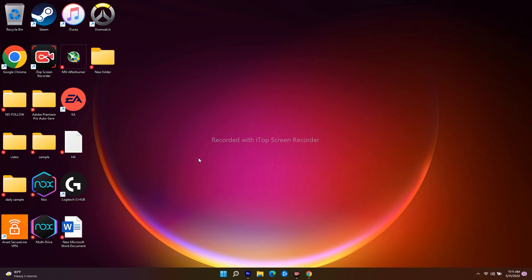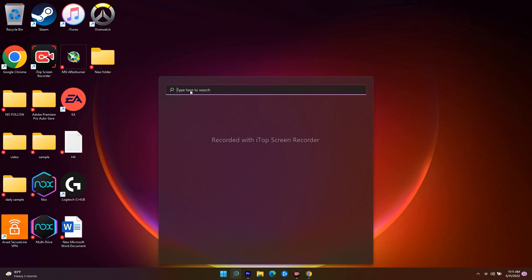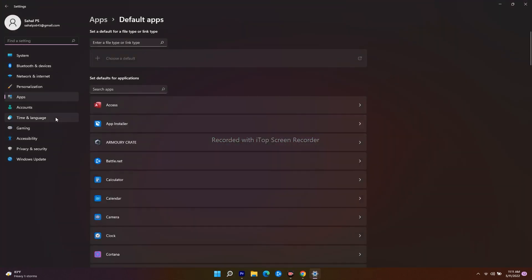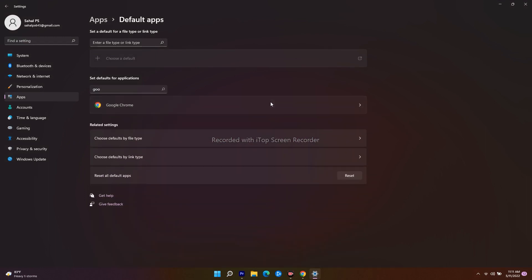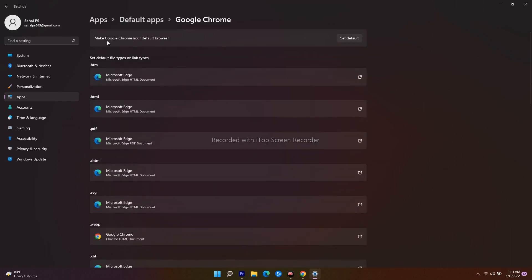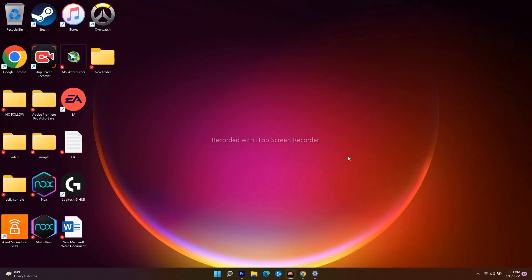In some cases, Google Chrome or a particular browser will not be set as the default browser. To fix this, go to the search bar and search for 'Default Apps'. Open it, and then search for Google Chrome or whichever browser you want. You can set Google Chrome, Microsoft Edge, Opera, or any browser as your default. Set it as default.